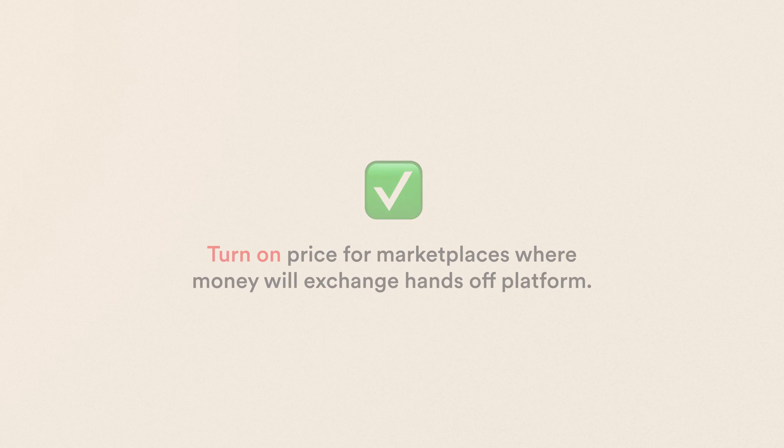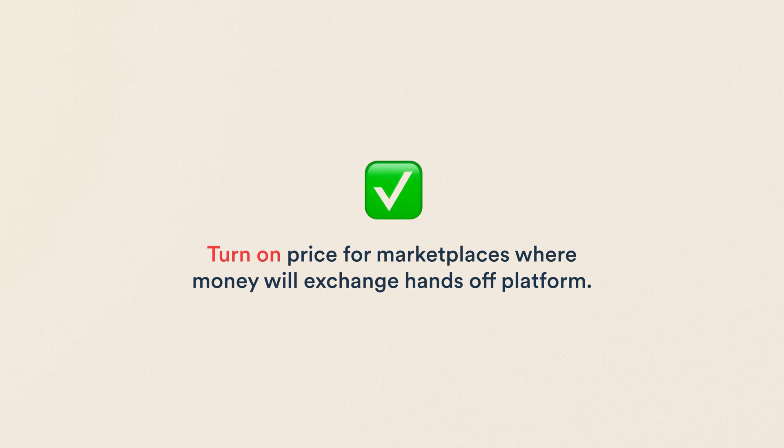If you enable price, listing authors will need to add a monetary price to their listing. Still, no money will exchange hands through an online payment system on the platform. Instead, the marketplace facilitates a connection, and the customer and provider can agree upon the details of delivery and payment in a message conversation.